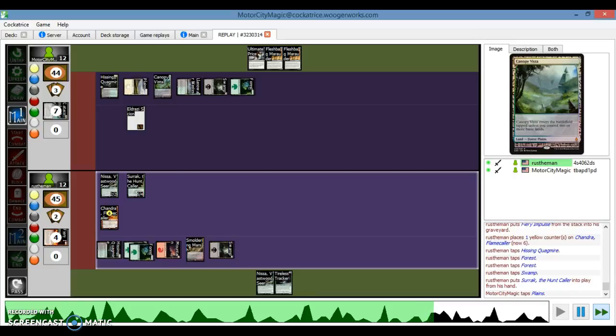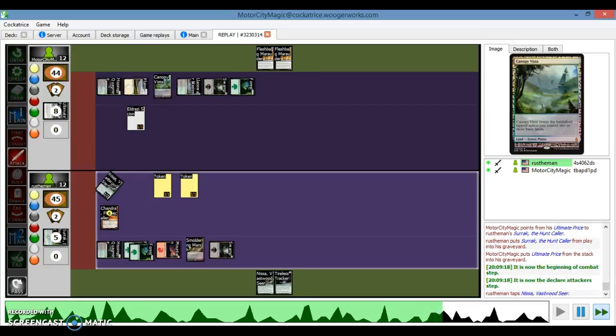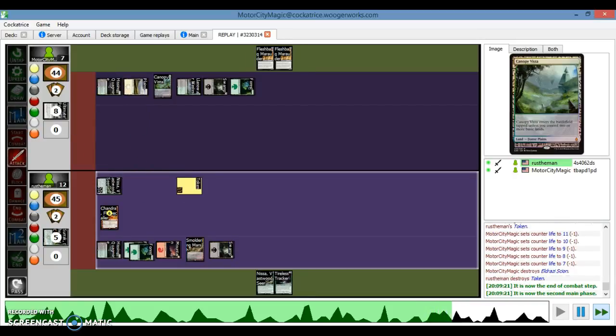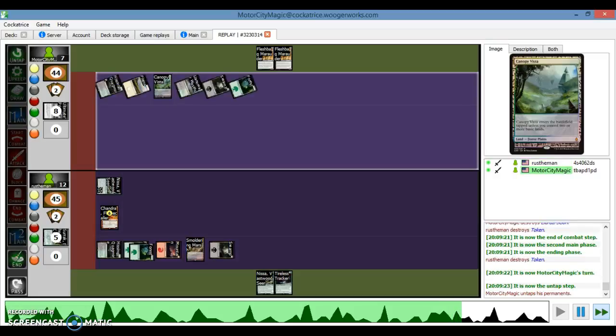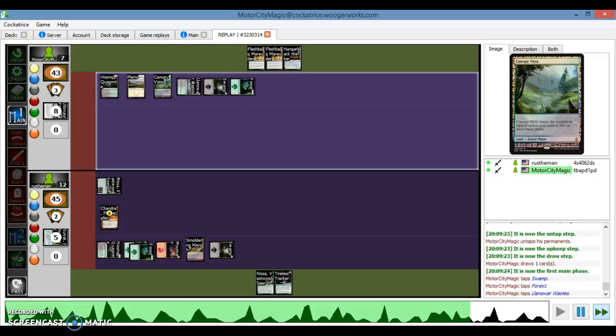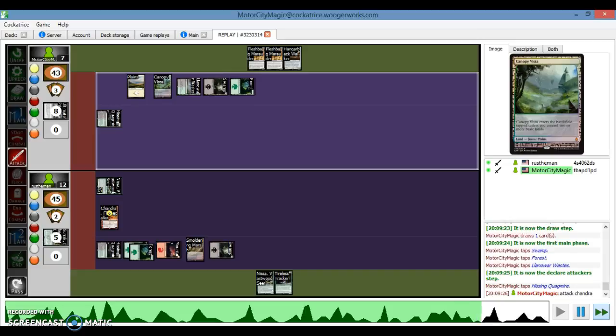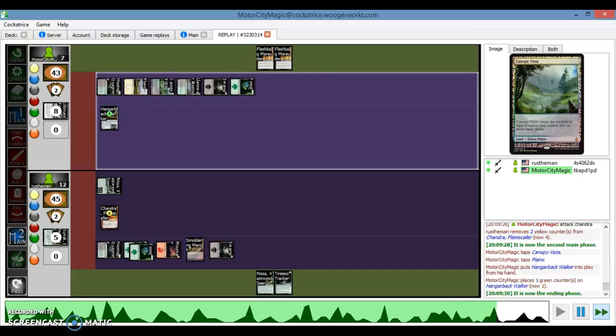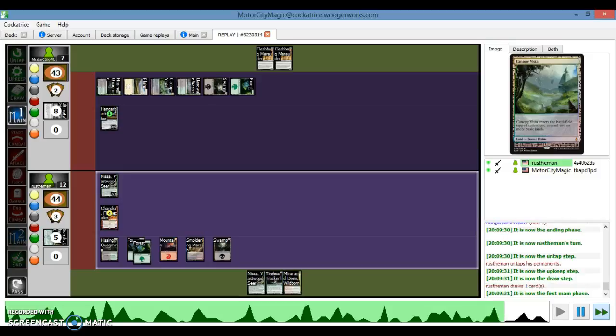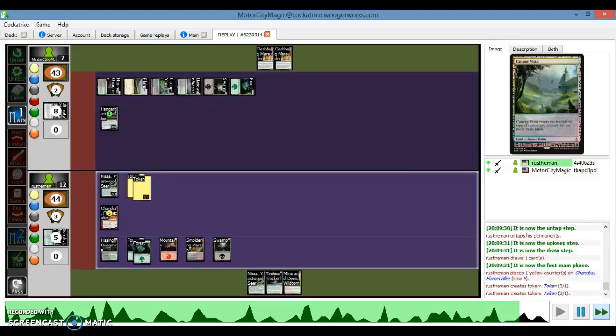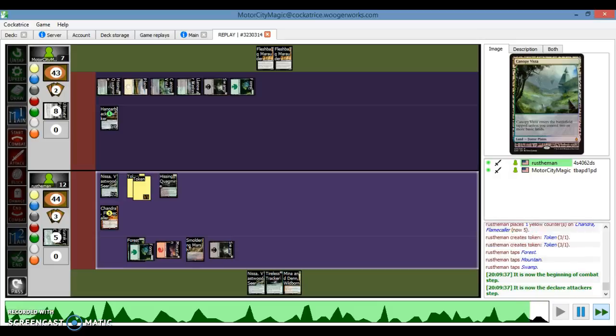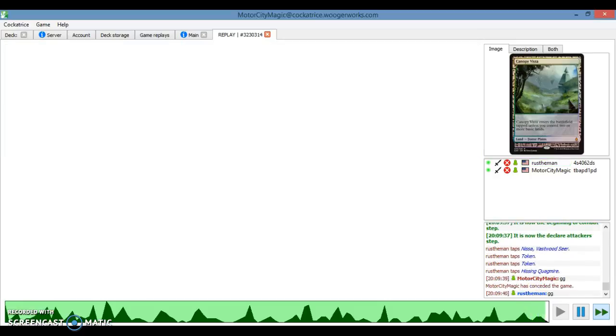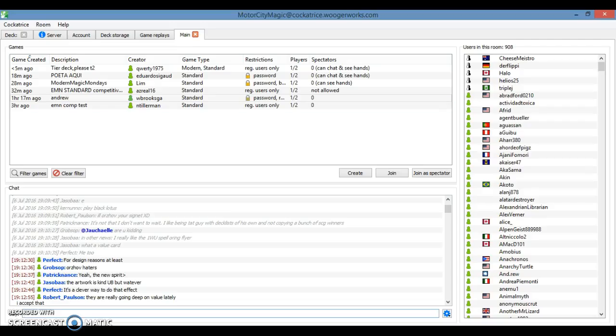And here he goes for Surrak. And I'm just like alright. I'm not dealing with this. I Ultimate Price it. Which in reality, I should have Ultimate Priced the Nissa. Because I could have just used the Marauder and then made him sack Surrak. But I didn't want to deal with the 5 damage that turn. So I would have went down to 4. And then he could have killed me with the Tireless Tracker or the Quagmire. Activates Chandra. Makes tokens and attacks. And I scoop. Because either way I'm dead.